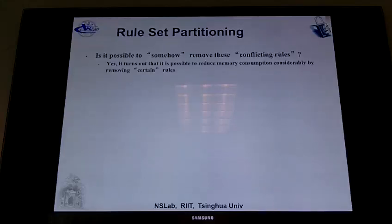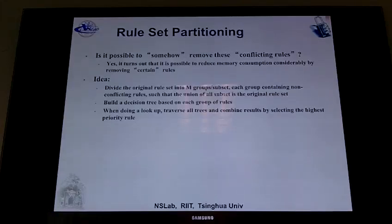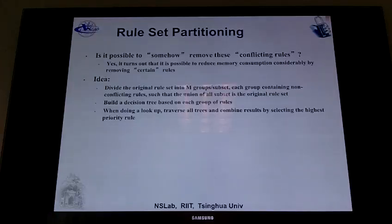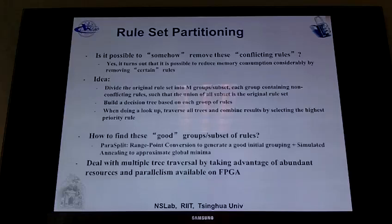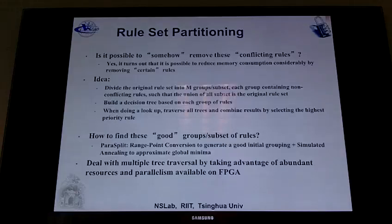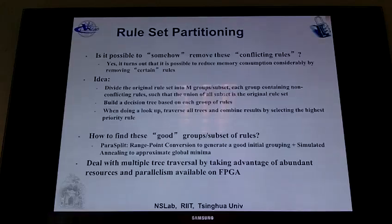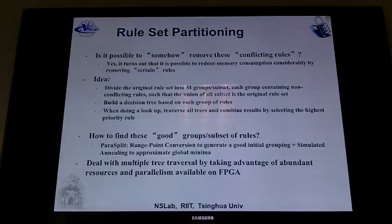It is possible to reduce memory consumption considerably by removing certain rules. The idea is to divide the original rule set into n groups or subsets, where each group contains non-conflicting rules such that the union of the subsets is the original rule set. Then you build a decision tree for each group. When doing a lookup, you traverse all trees and combine the results by selecting the highest priority rule. To find good non-conflicting groups, I apply range point conversion to generate good initial grouping, then simulated annealing to approximate a global minimum, and then handle multiple tree traversal by taking advantage of the parallelism available on the FPGA.